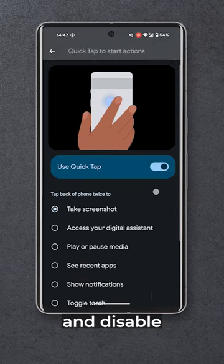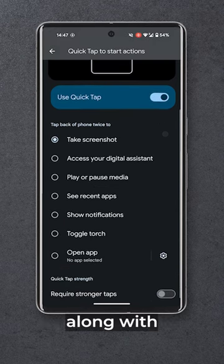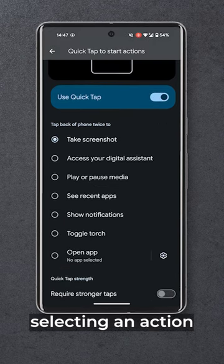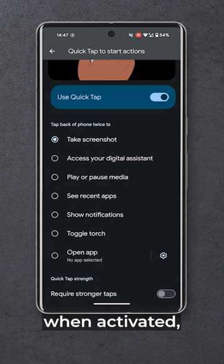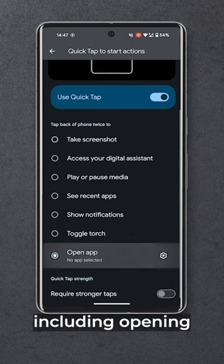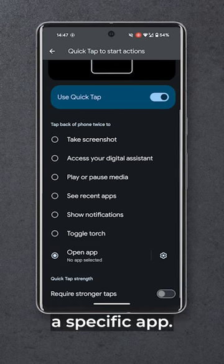From here you can enable and disable the feature along with selecting an action for it to perform when activated, including opening a specific app.